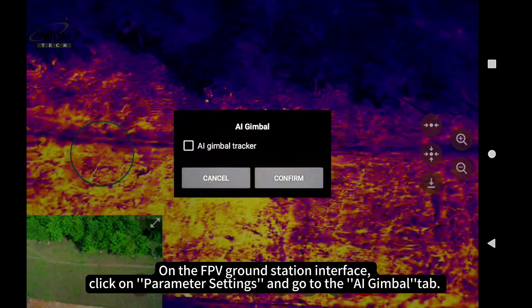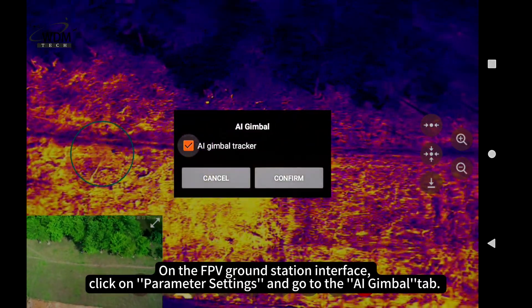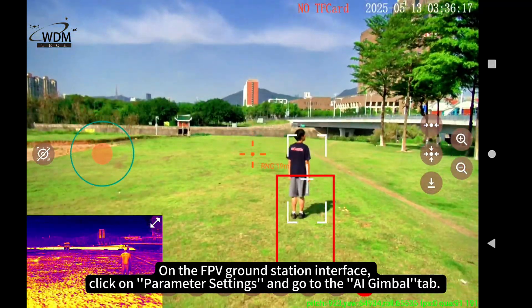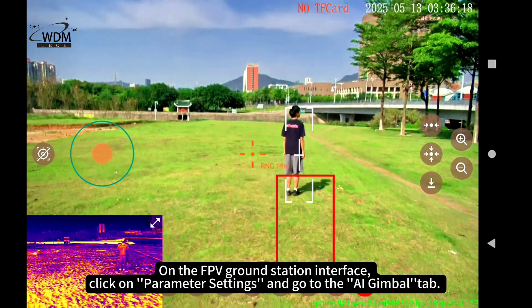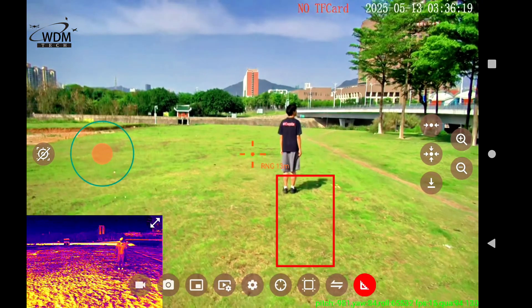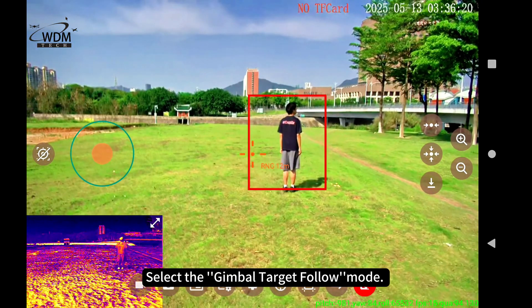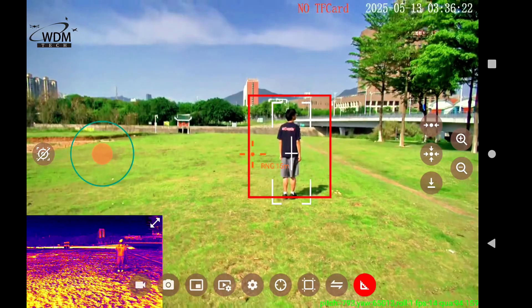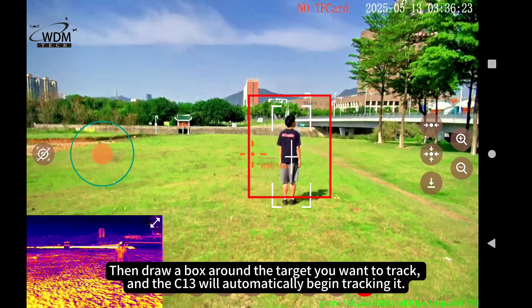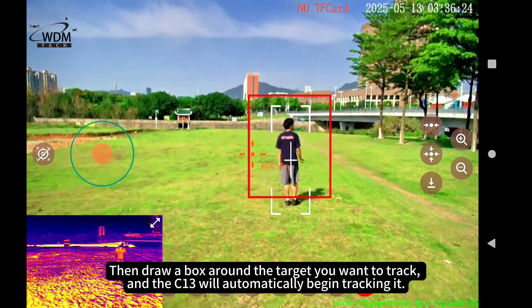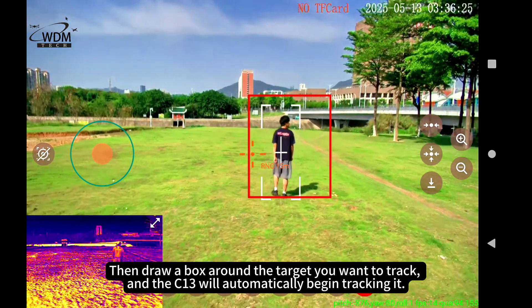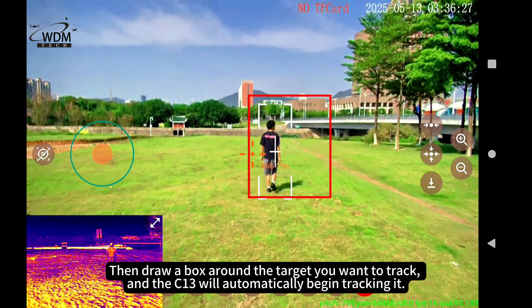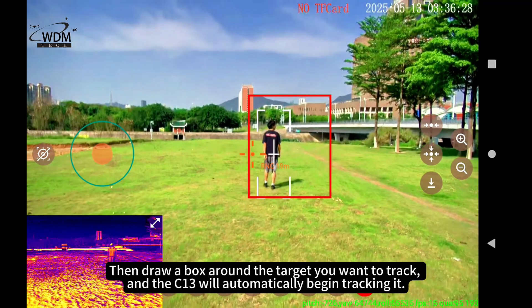On the FPV Ground Station interface, click on Parameter Settings and go to the AI Gimbal tab. Select the Gimbal Target Follow Mode, then draw a box around the target you want to track and the C13 will automatically begin tracking it.